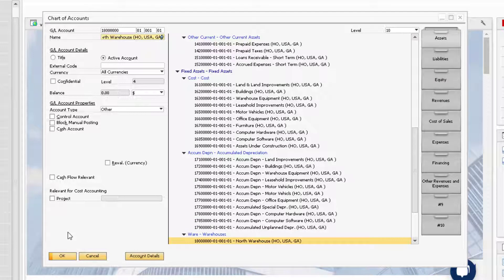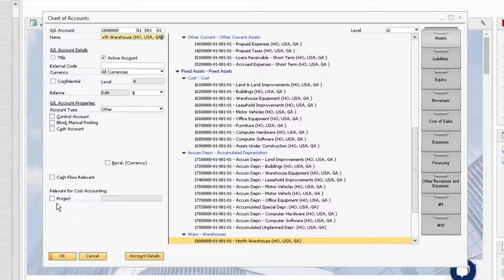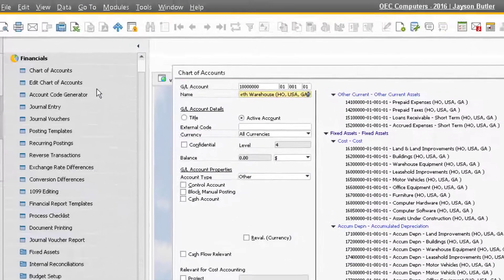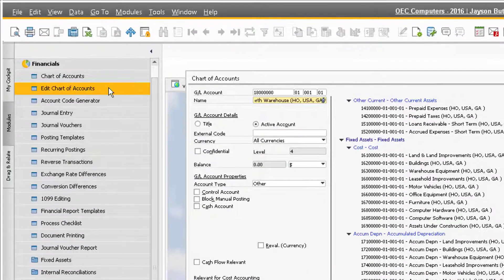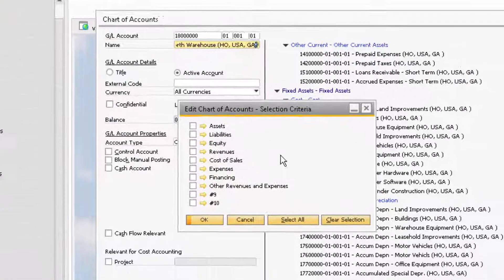In the future, if you need to adjust the position of your GL accounts or want to delete an account, you can do so with the Edit Chart of Accounts window. To access this window, go to Financials, Edit Chart of Accounts.